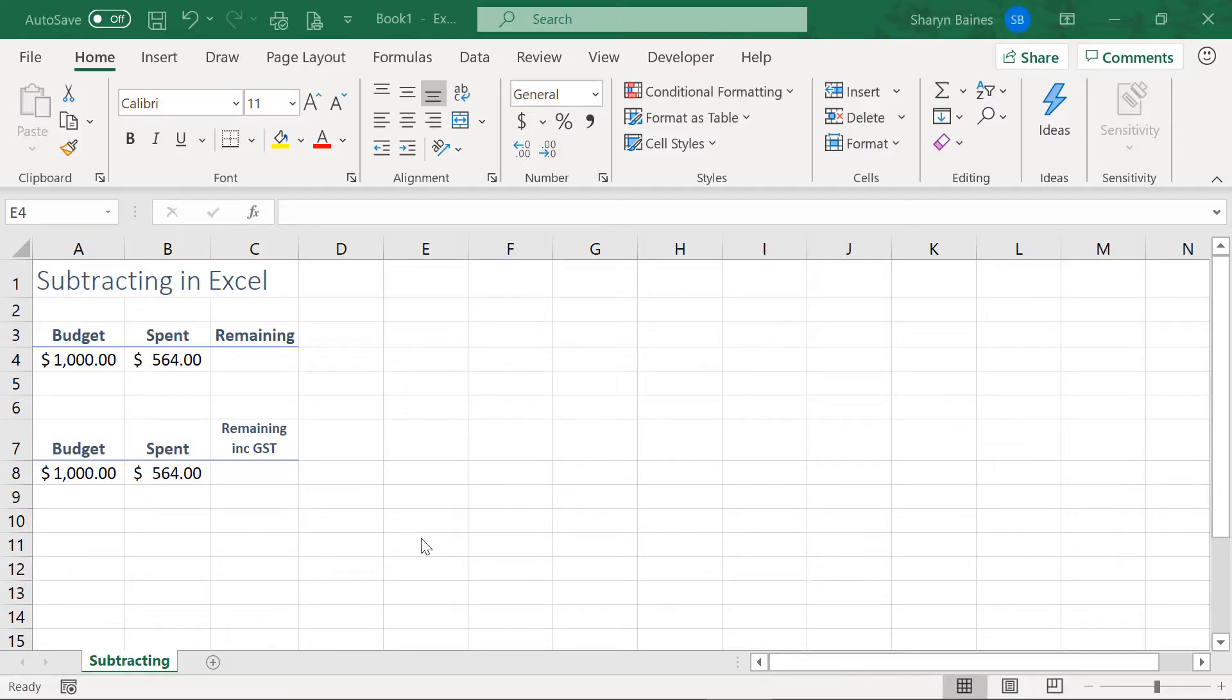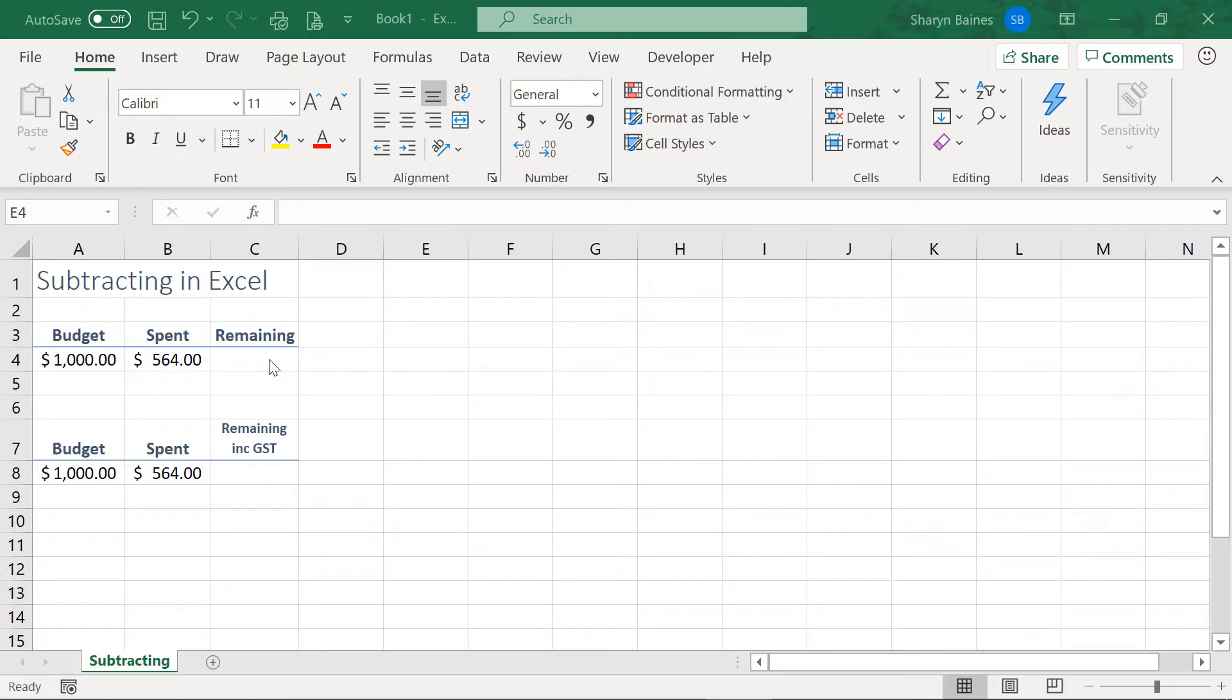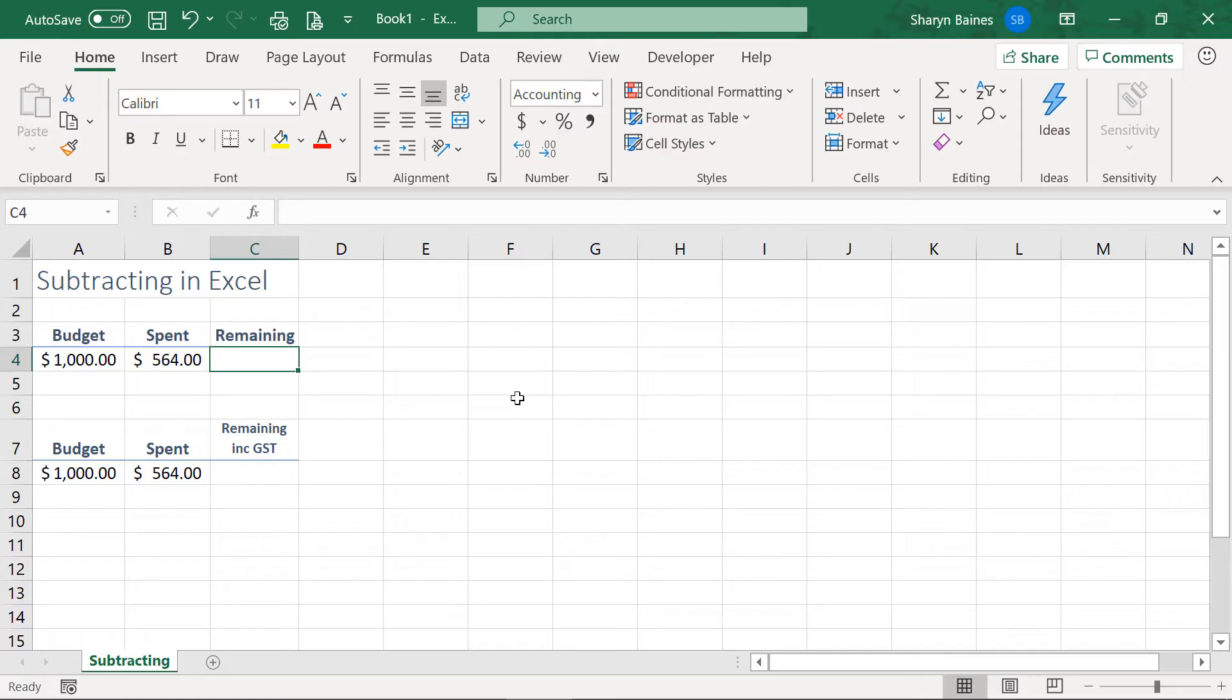Right, how to subtract in Excel. Now, I can take you through this really quickly. What I want to do is just talk to you about writing a formula. So, if I just come and click into cell C4, we're going to do a little formula together.